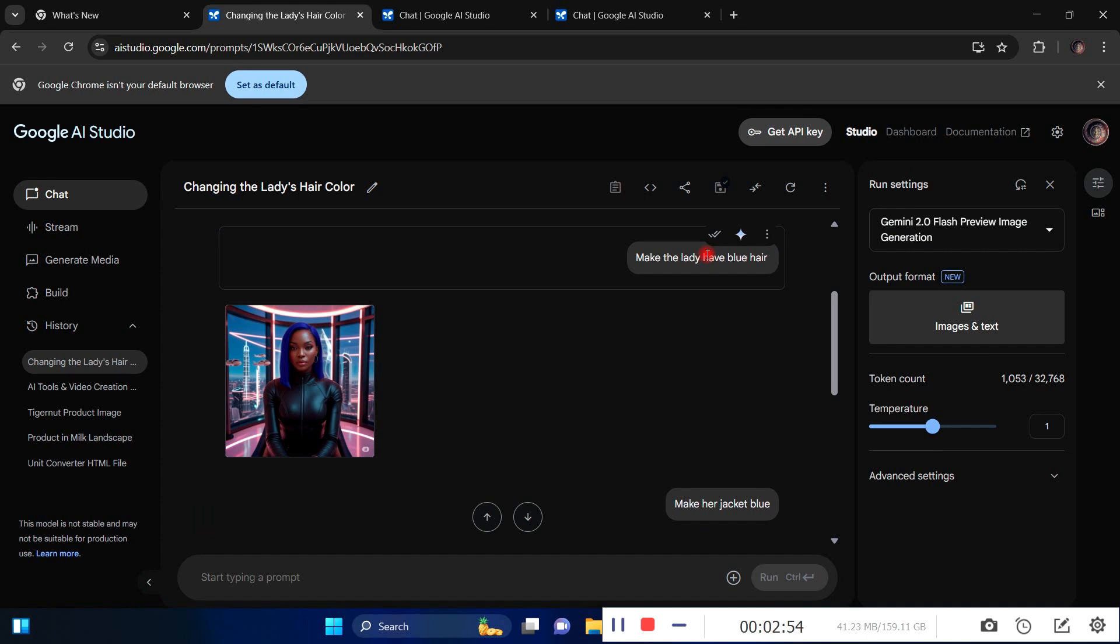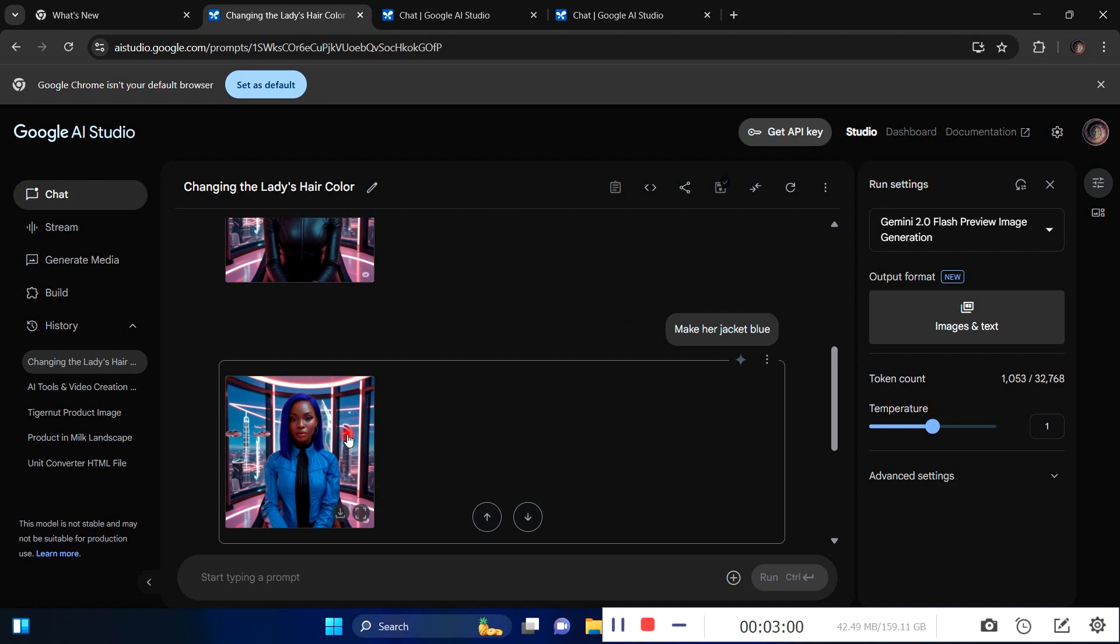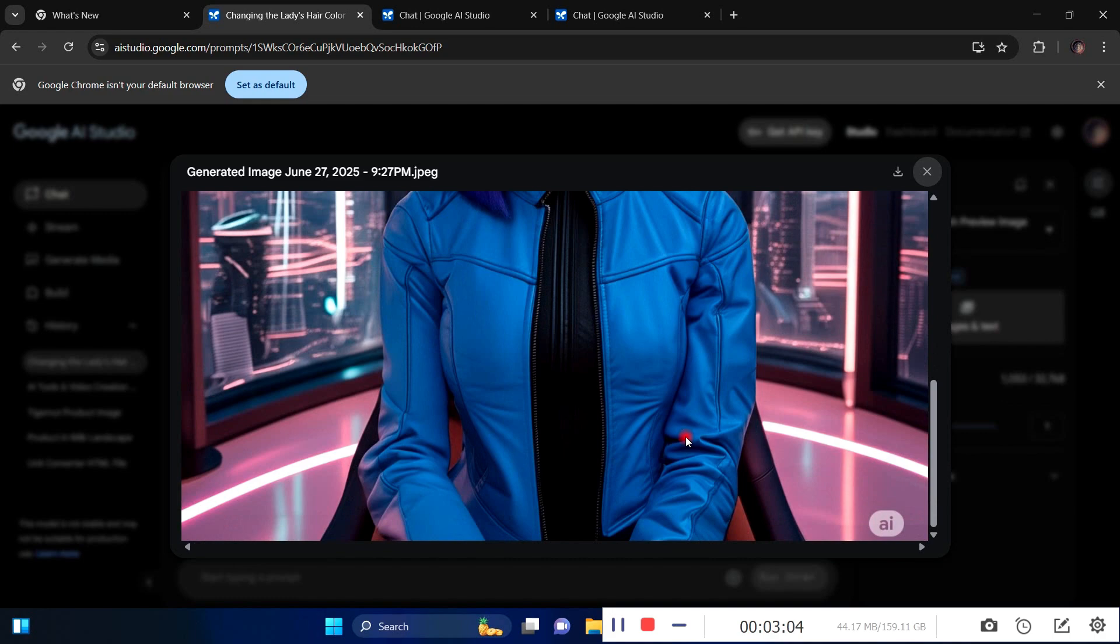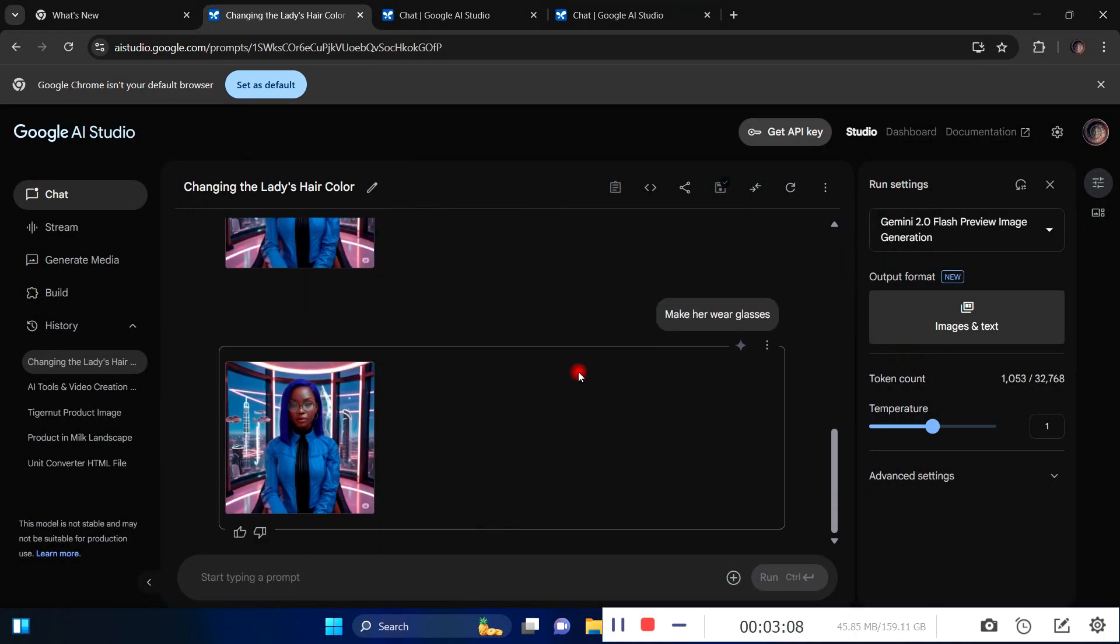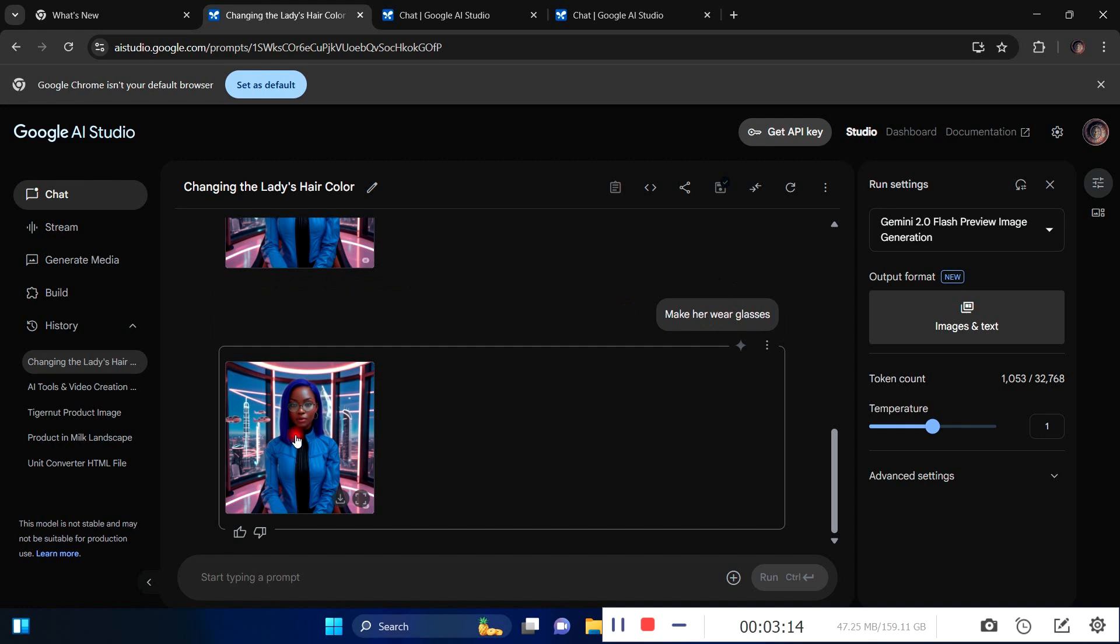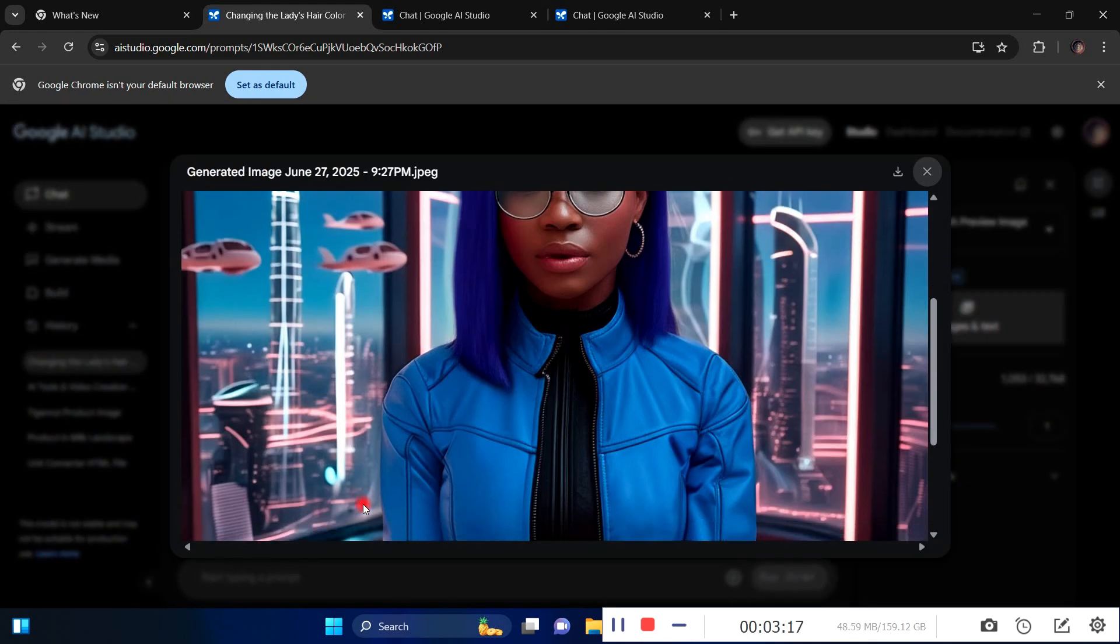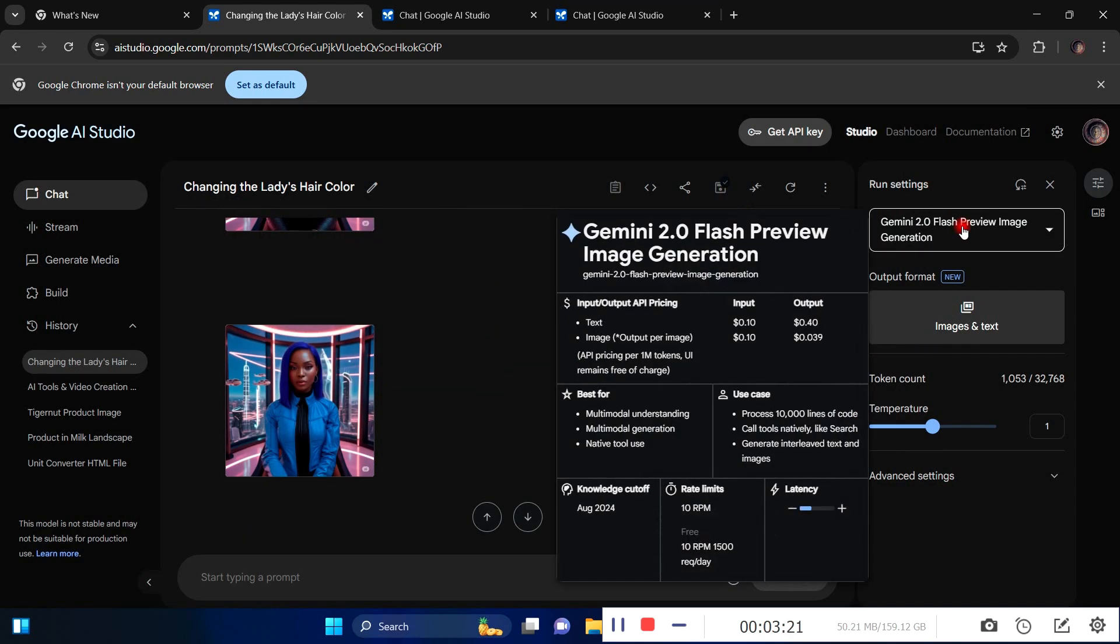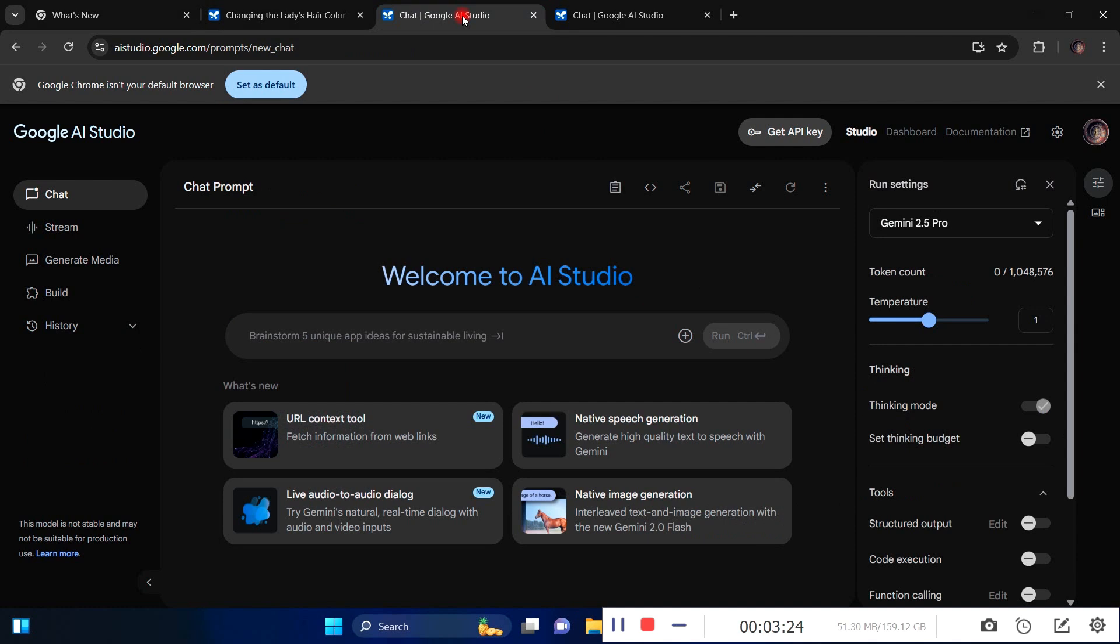You can now edit whatever you want in real time without stress. Then I asked to make her jacket blue. You can see it changed just the jacket. Then I said make her wear glasses, and now she's wearing glasses. That's insane. You can access Gemini by clicking on native image generation to get started.